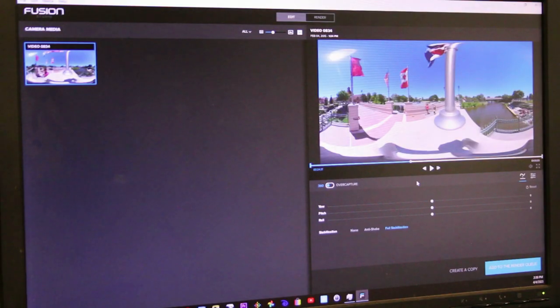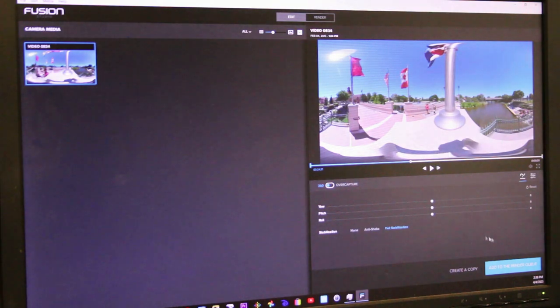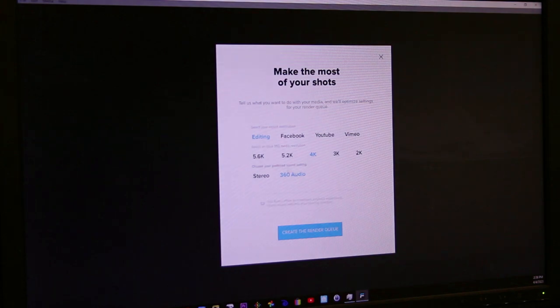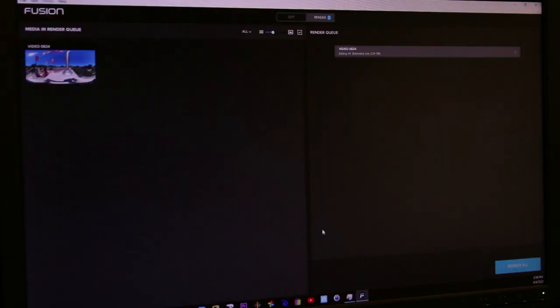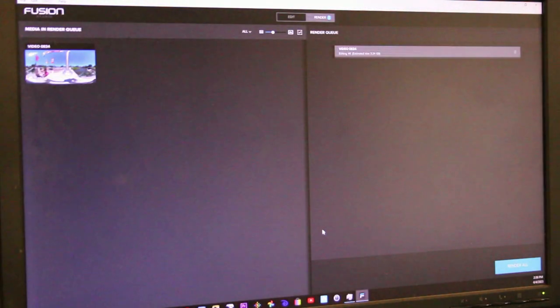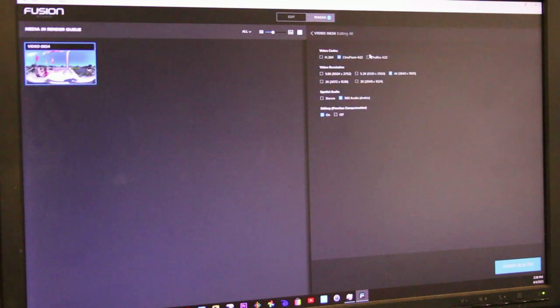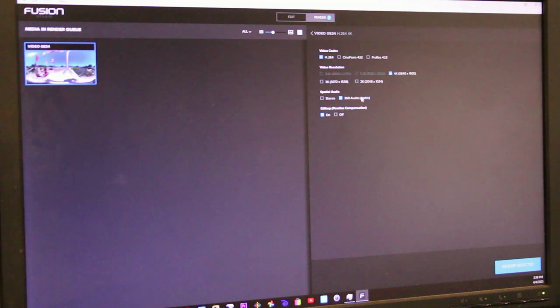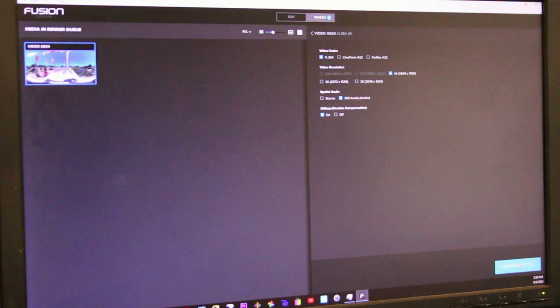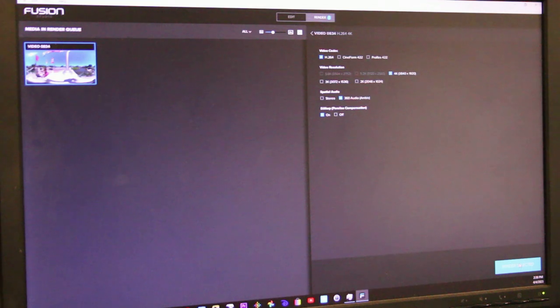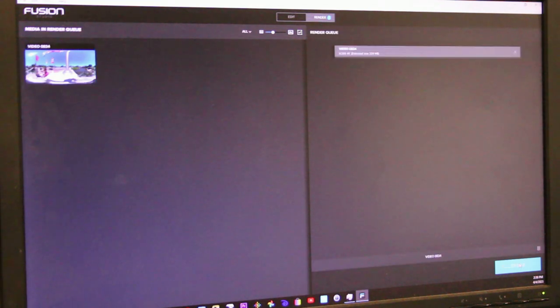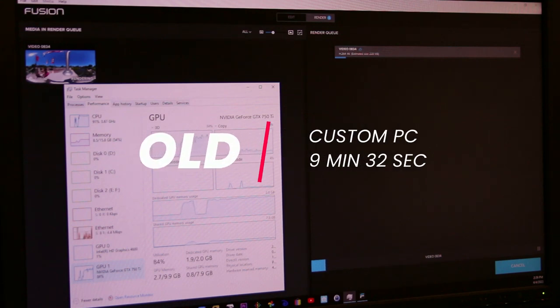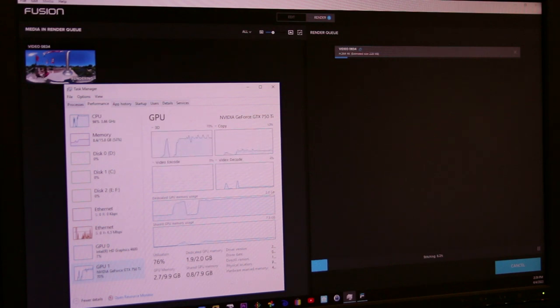Lastly, I tested GoPro Fusion 360 stitched VR video. Stitching 360 video is both CPU and GPU intense, and while it's not something I do very often, it can take an incredible amount of time to complete for longer clips, so having an improvement here is very important to me. I used a random 1-minute clip that was rendered into 4K H.264 360-degree spherical video with 360 spatial audio. The original PC was able to render this in 9 minutes 32 seconds, which is incredibly underwhelming considering the actual footage is only 1 minute long.